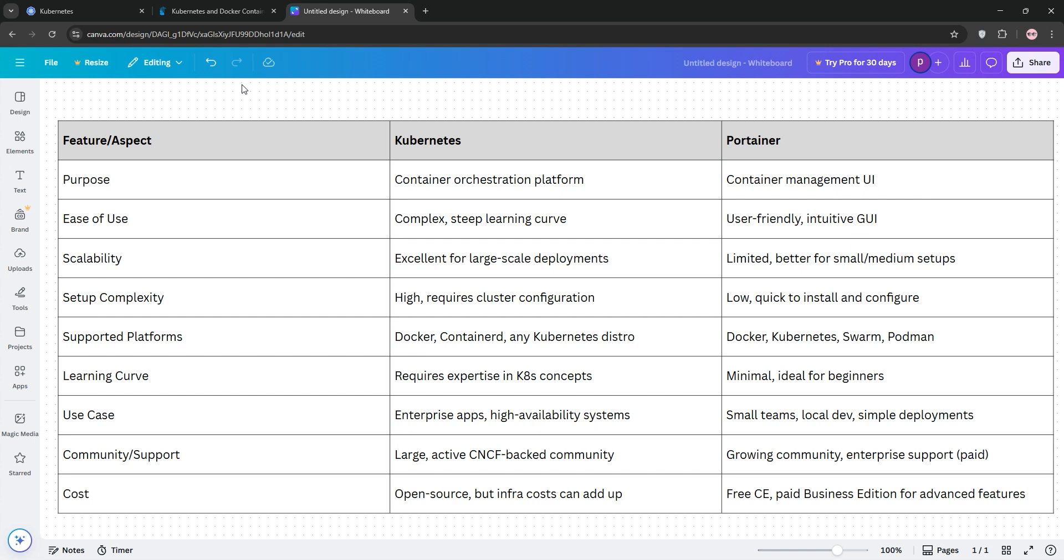Bottom line, Kubernetes for scale and Portainer for simplicity. Check out our comparison chart below to decide what's best for you, and like and subscribe for more tech breakdowns. See you next time.